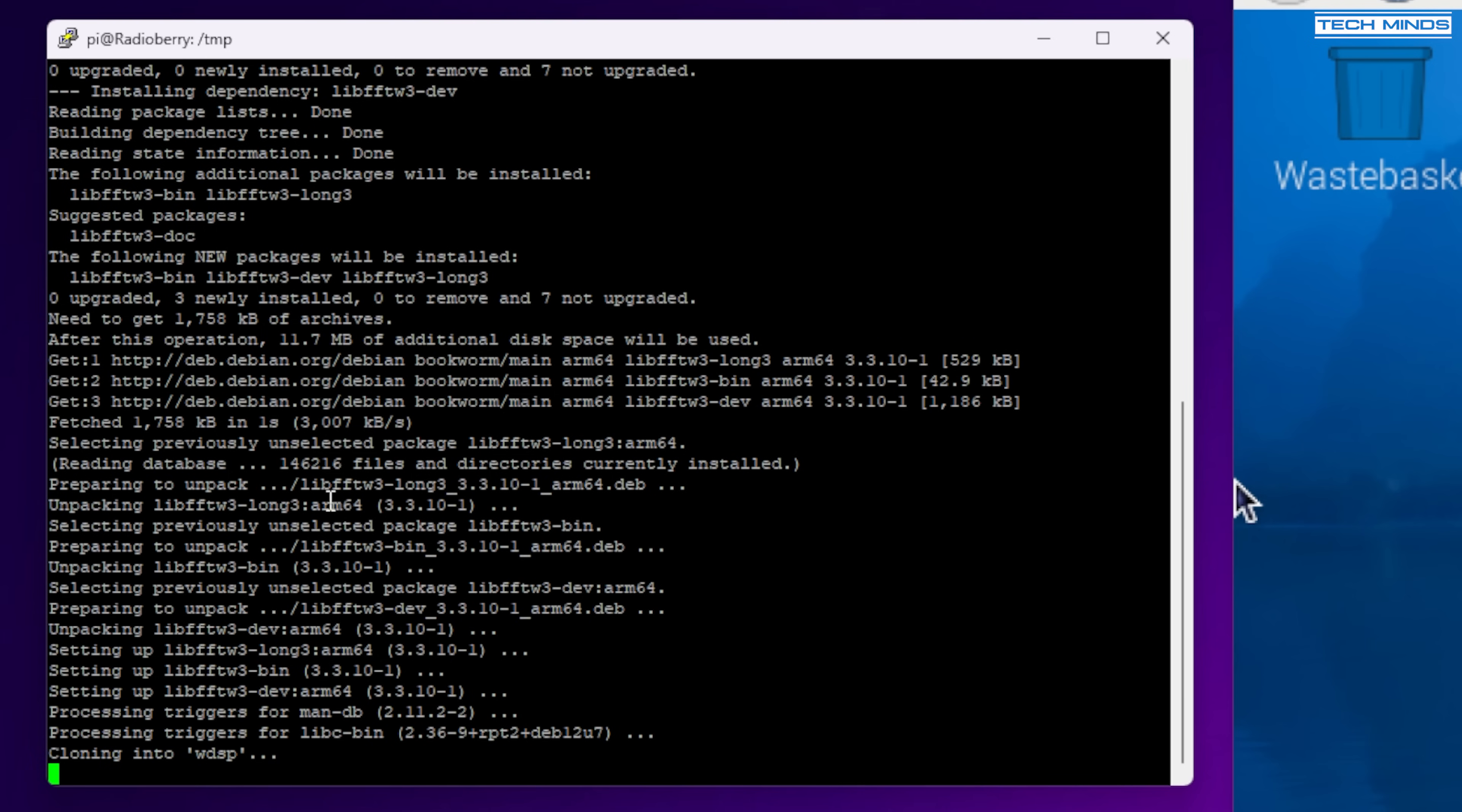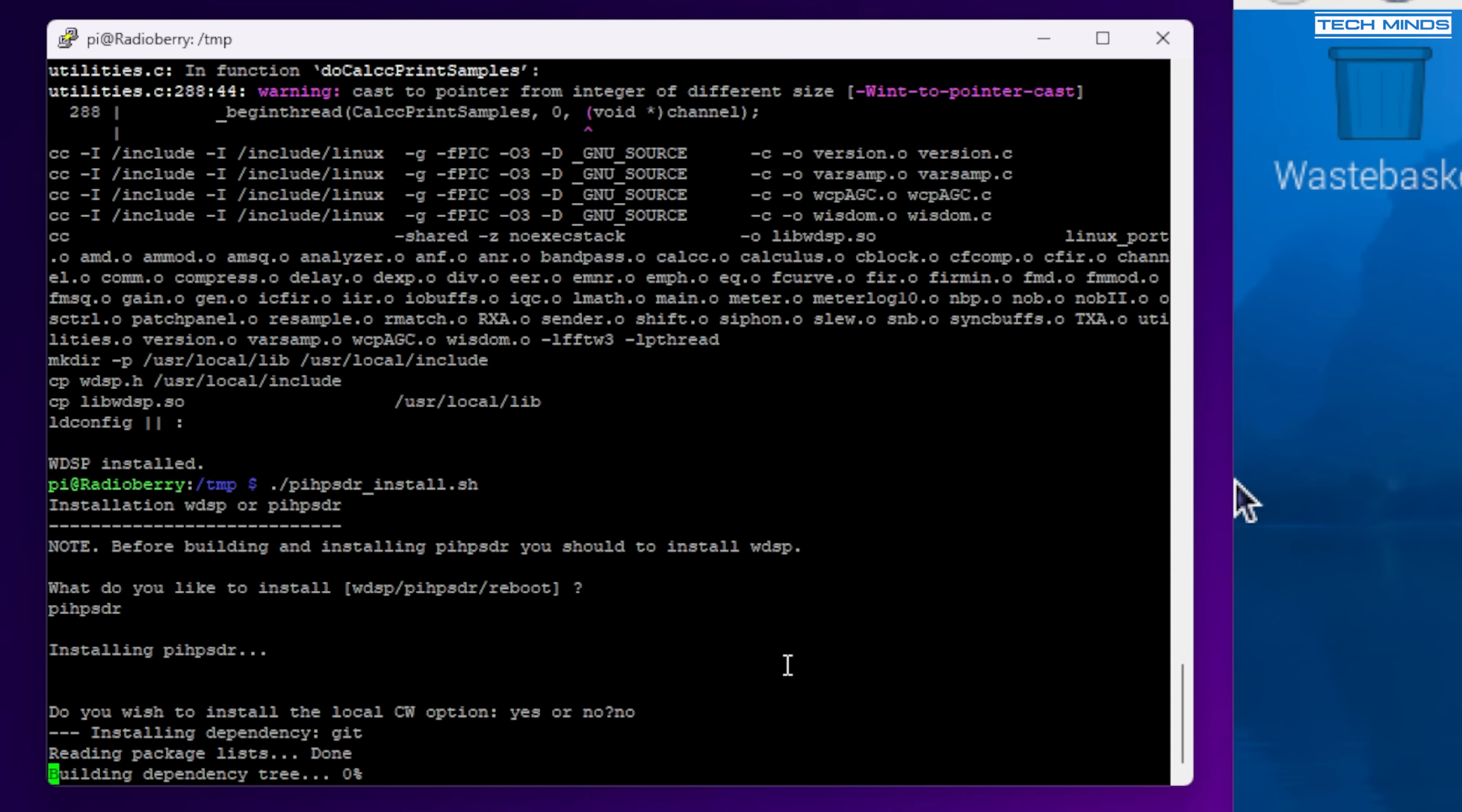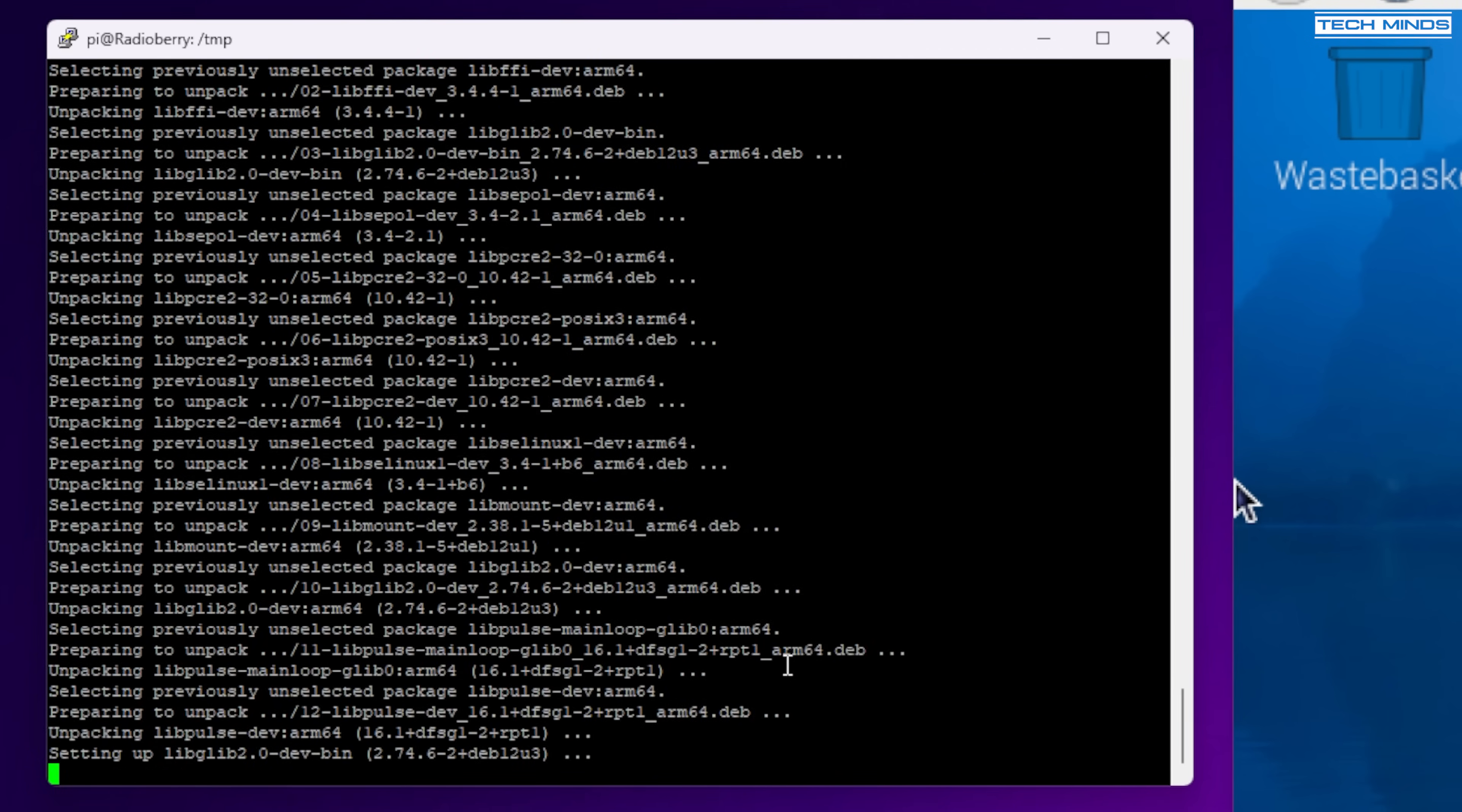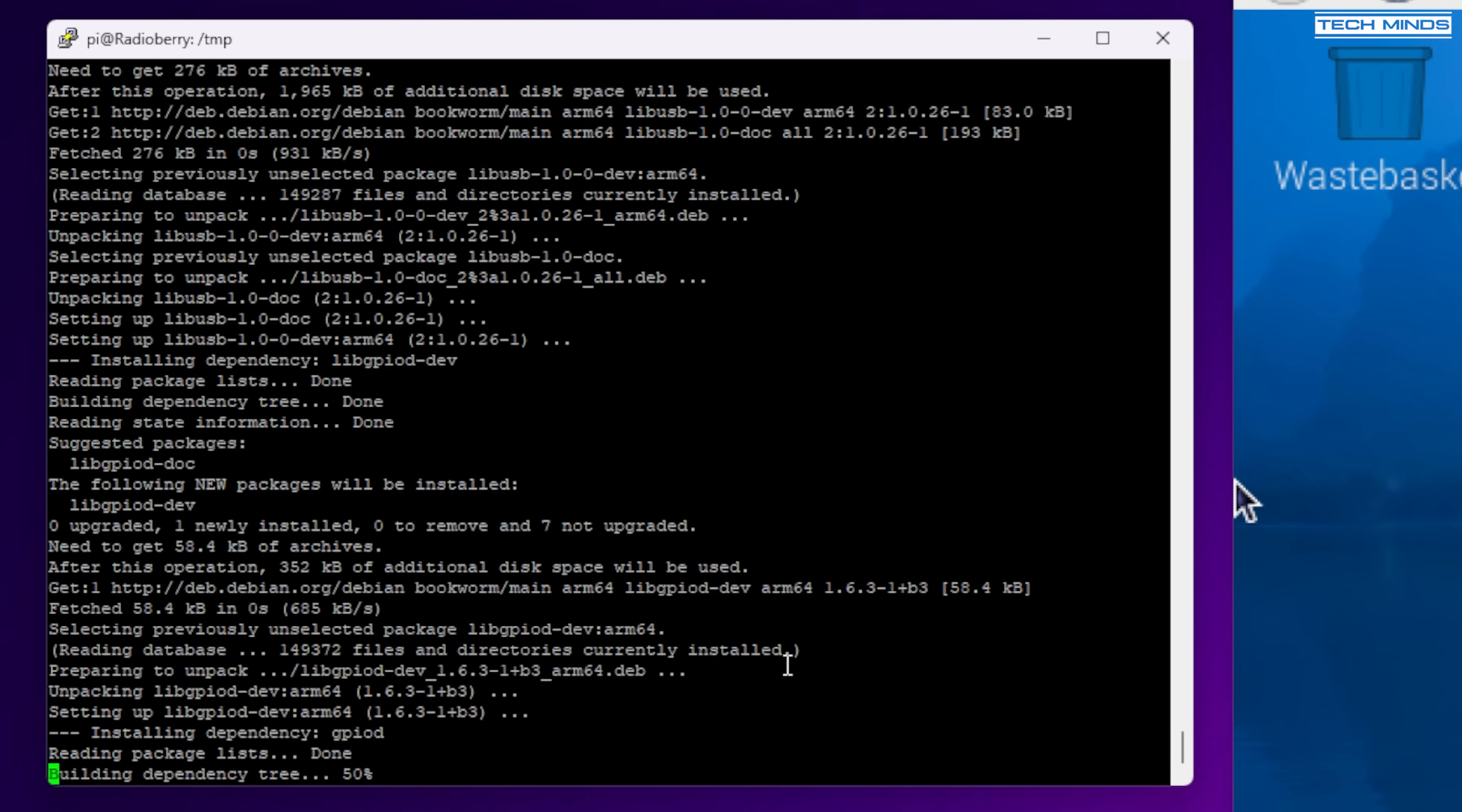But once finished we just need to run that same command again. But this time type PI HP SDR and then press enter. Now you will be asked if you want to install the local CW option. Now I don't use CW so I selected no. But if you do then just type yes and press enter. This will now install the rest of the features and functions that we need for PI HP SDR to run on the PI.